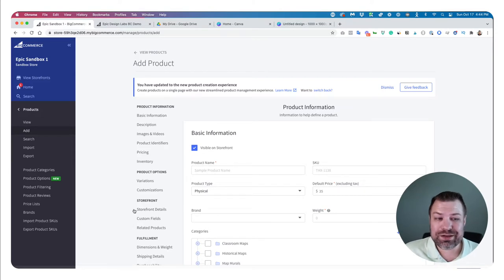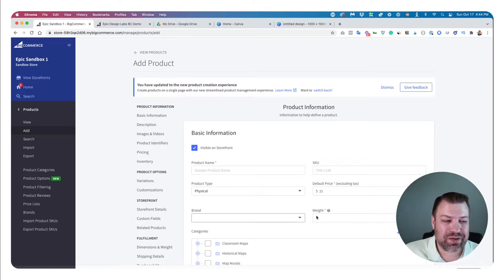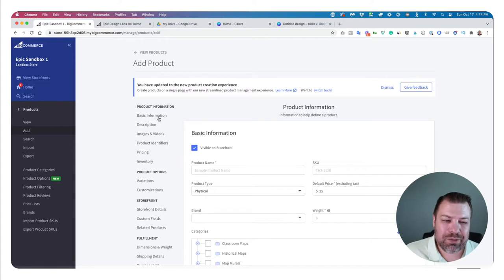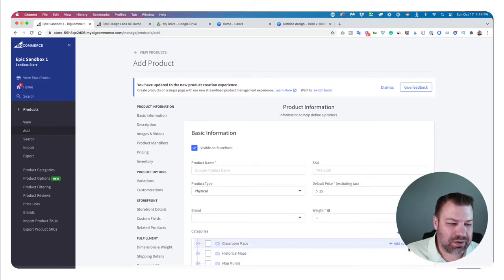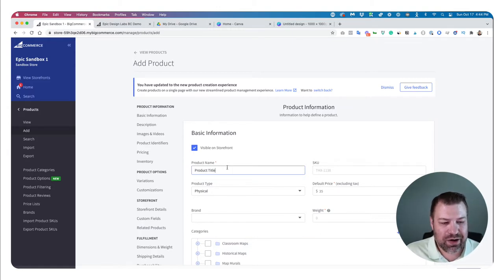That takes you to a screen that looks like this. It should look like this if you are on a newer store. Before they had this user interface, they had a different one with tabs across the top — it's still really the same process, just a little different format. We're going to start out by typing in the product name right here in the product name field.